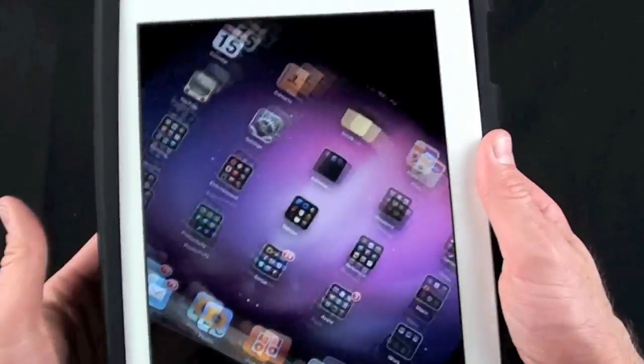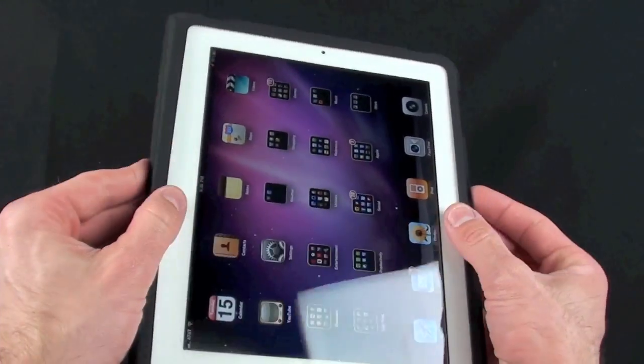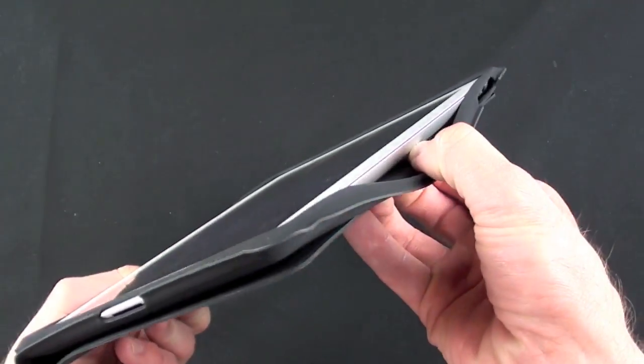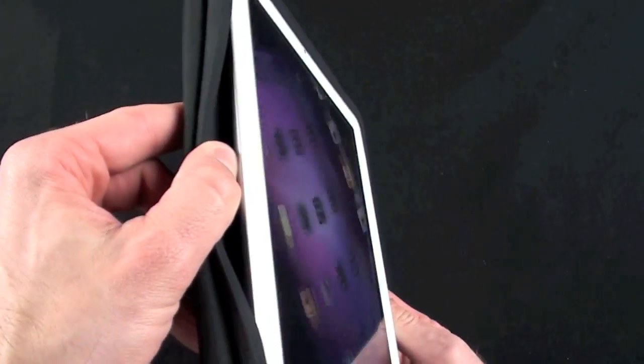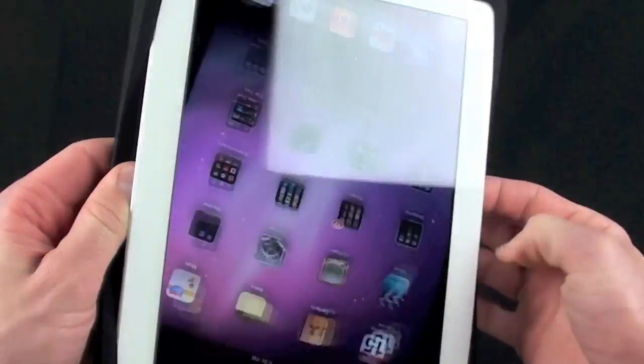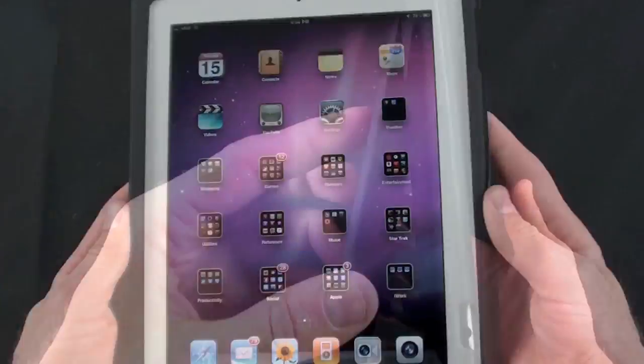So you can't use it when it's in this case, and the other problem you see here is that it's basically flapping around inside the opening. So you can't quite pull it out, but it's not really secure in there.